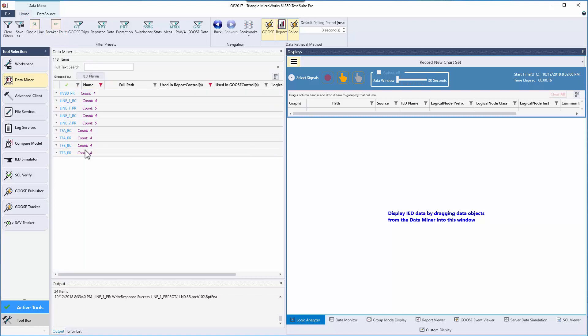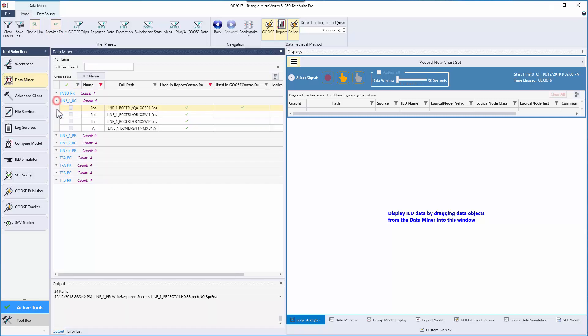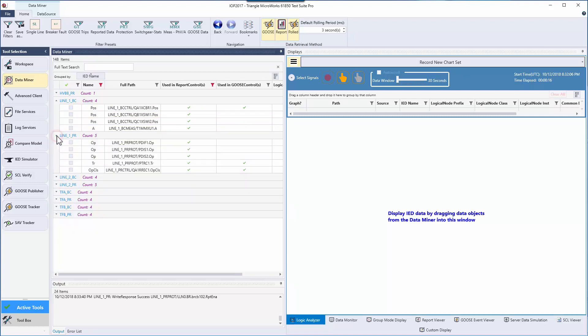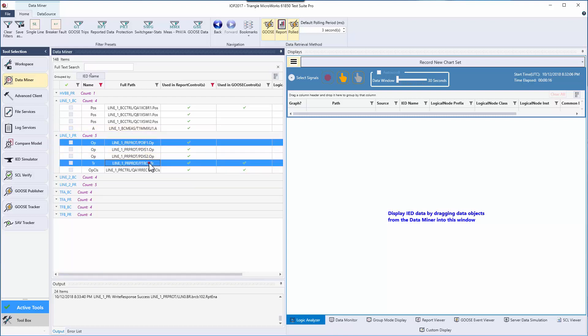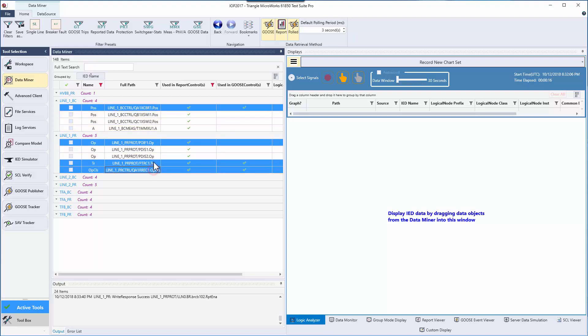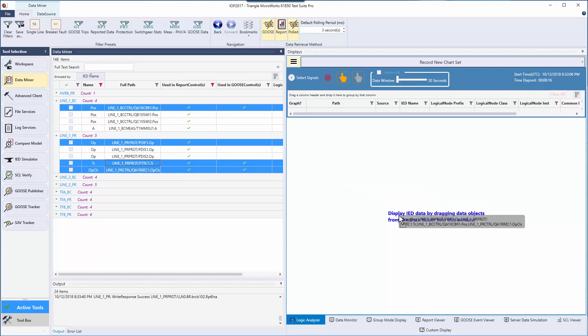Since I'm interested in line one, I'm going to go to those IEDs and open them, and then I'm going to grab values associated with a fault, specifically looking at pdiff, ptrc, xcbr position, and the recloser. I'm going to drag these over to the logical analyzer.